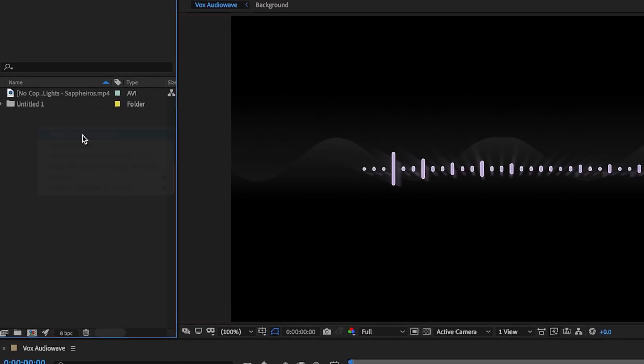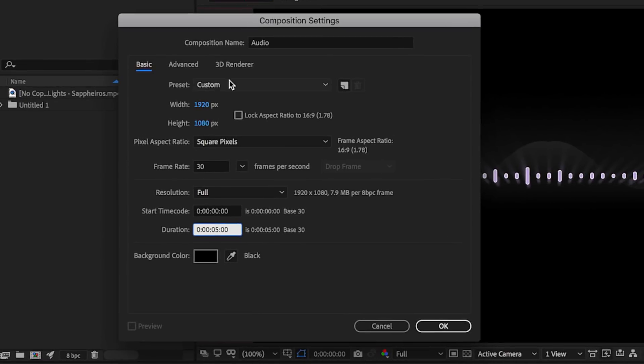Here I've just created a new composition, 1920 by 1080, 30 frames and about five seconds in length.